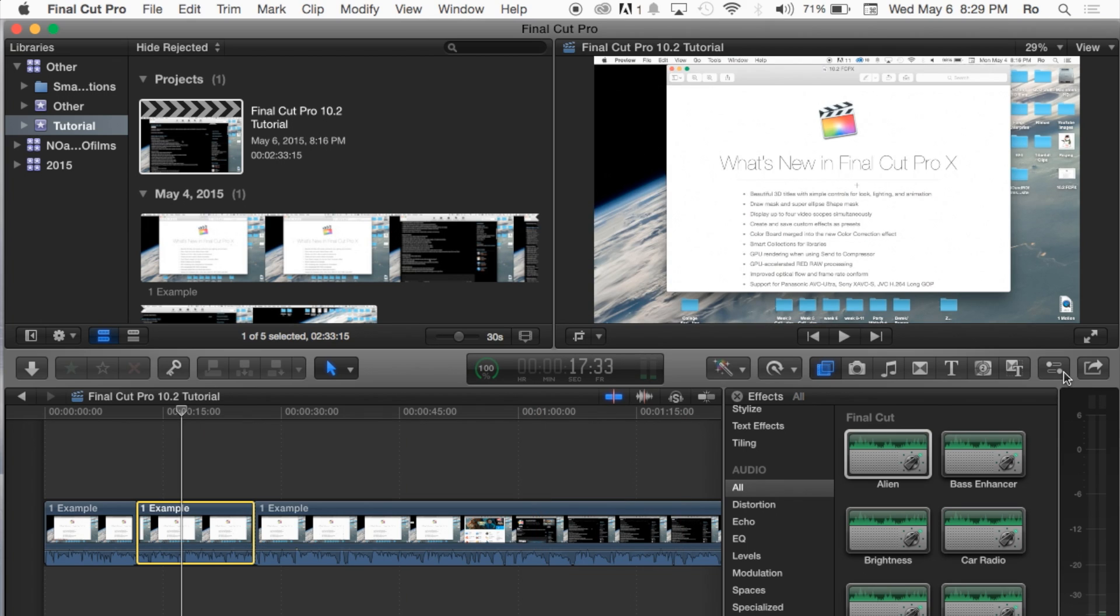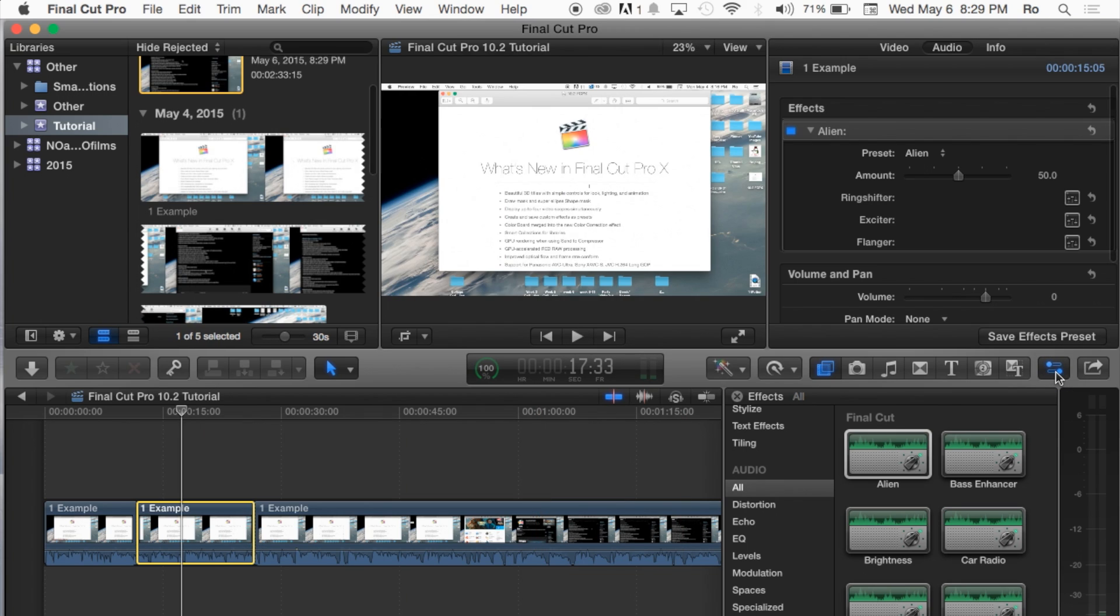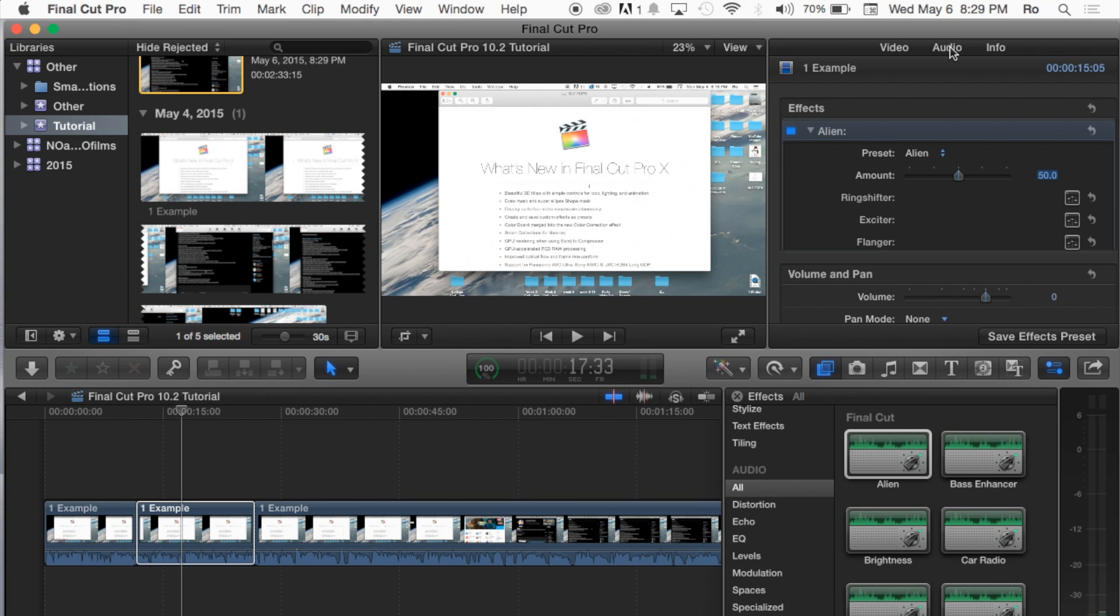Now if you go to your inspector tool right here, just to the right as well, and go ahead and click in it, you'll go straight to your audio tab. And you'll notice that in your effects of the audio tab, you have an effect now called the alien effect. And from here you can change the amount of it.